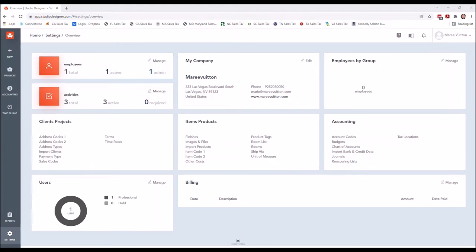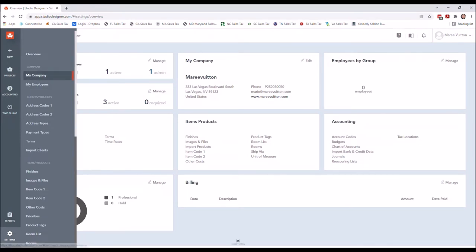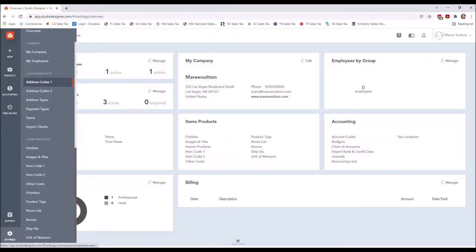You can set up employees and additional people that may need to access your Studio. These are kind of just basic address codes, address types, payment types.